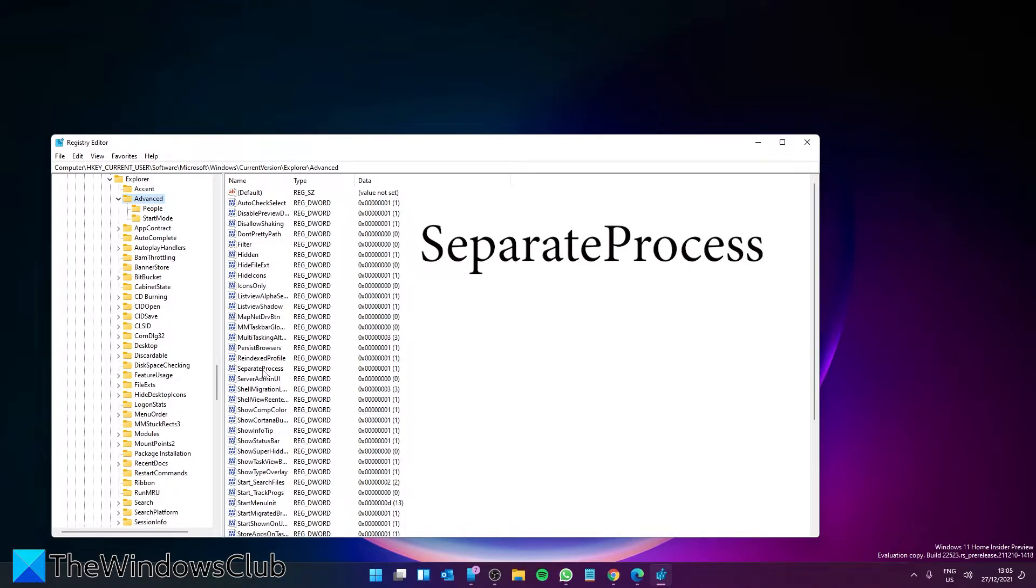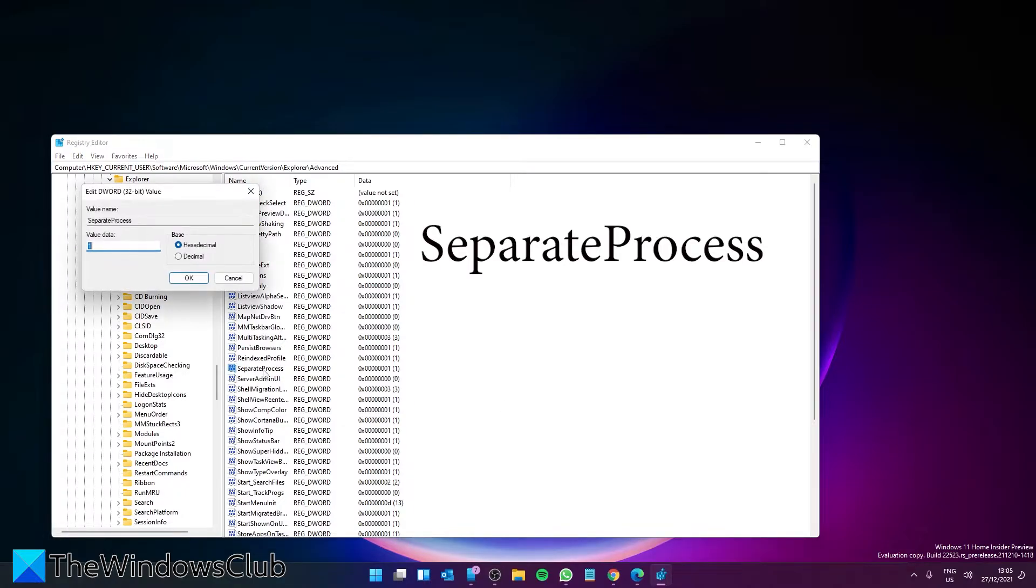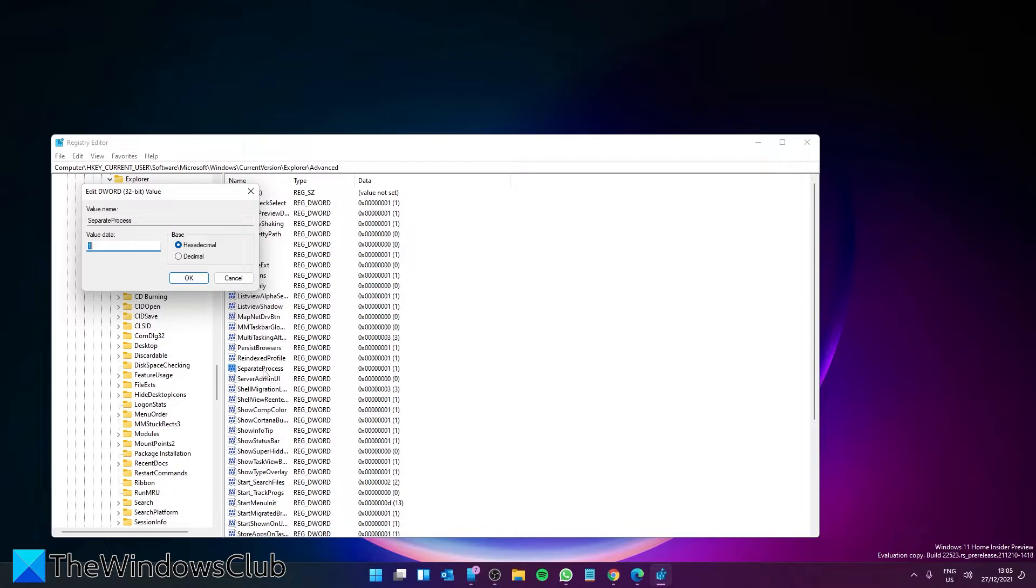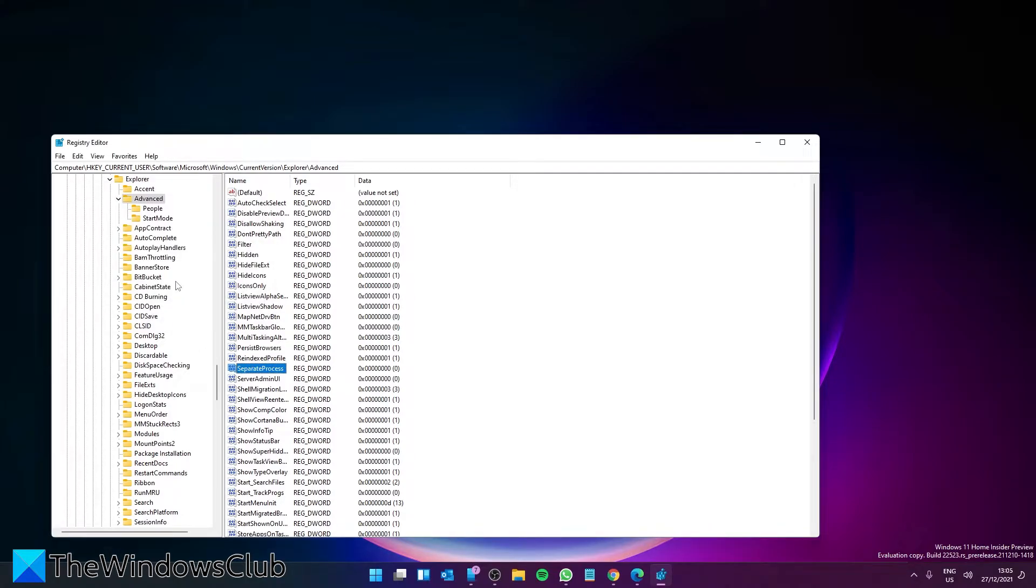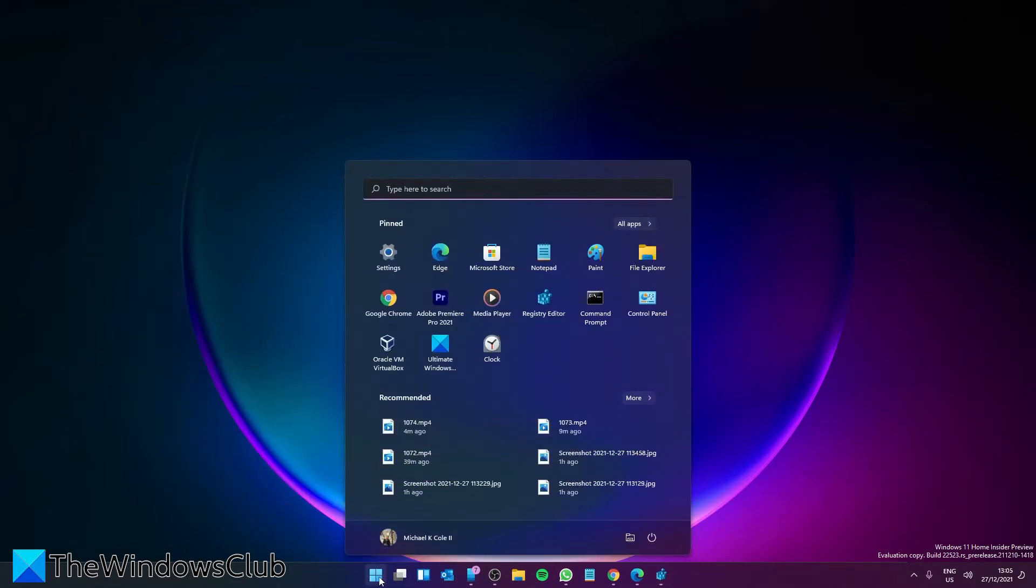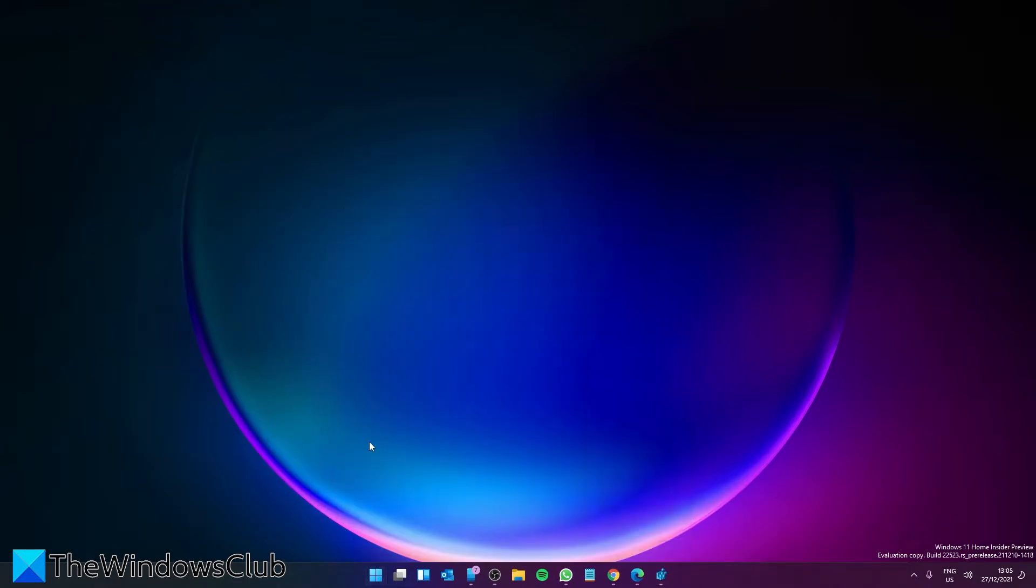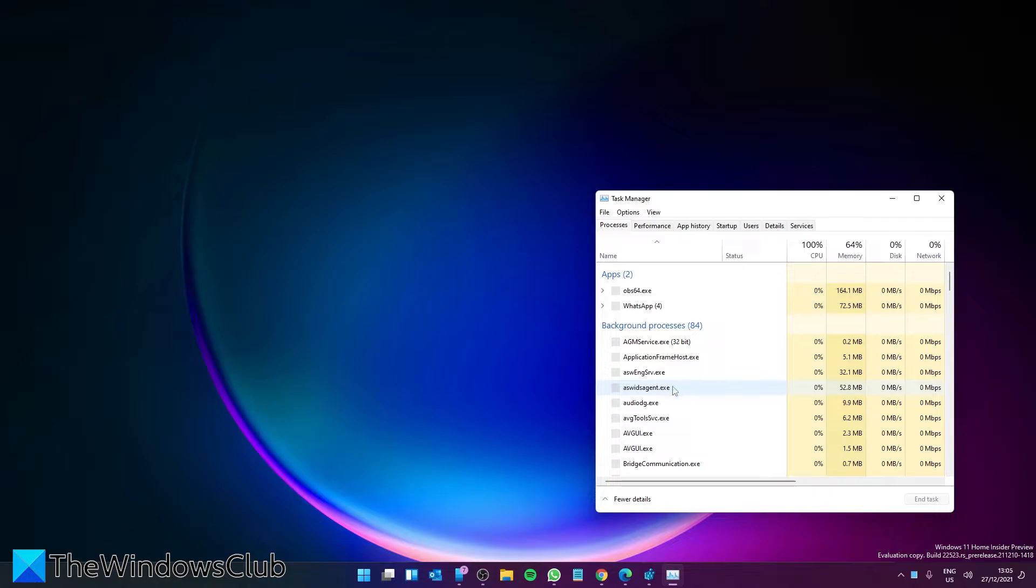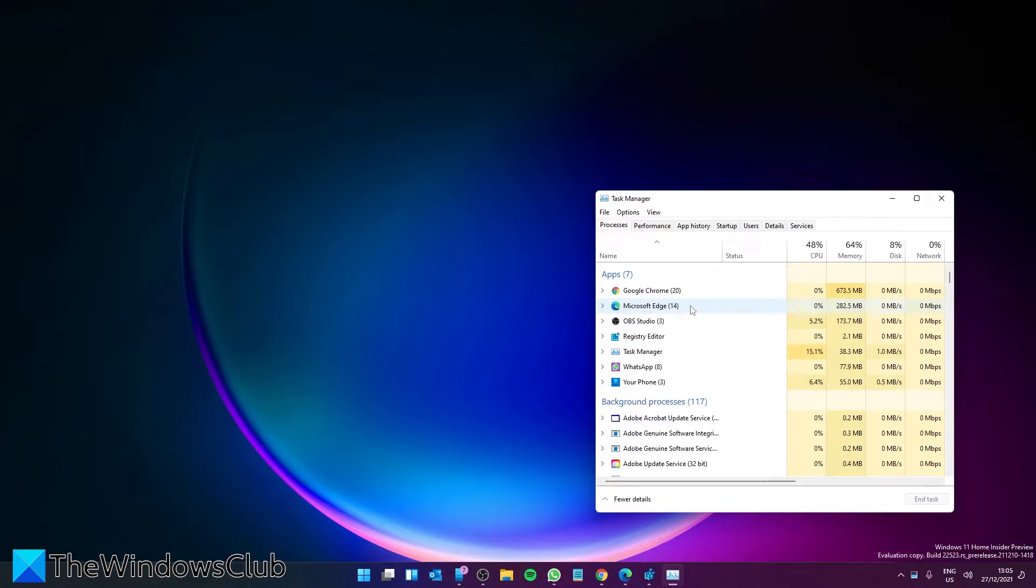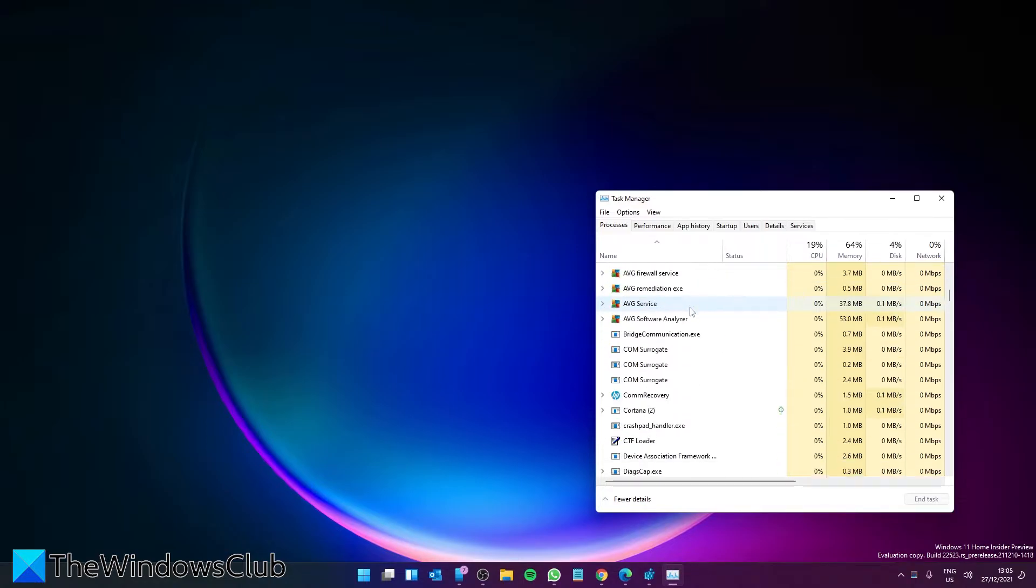Then double click on it and give it a value of one. After that, go to Task Manager and find Windows Explorer.